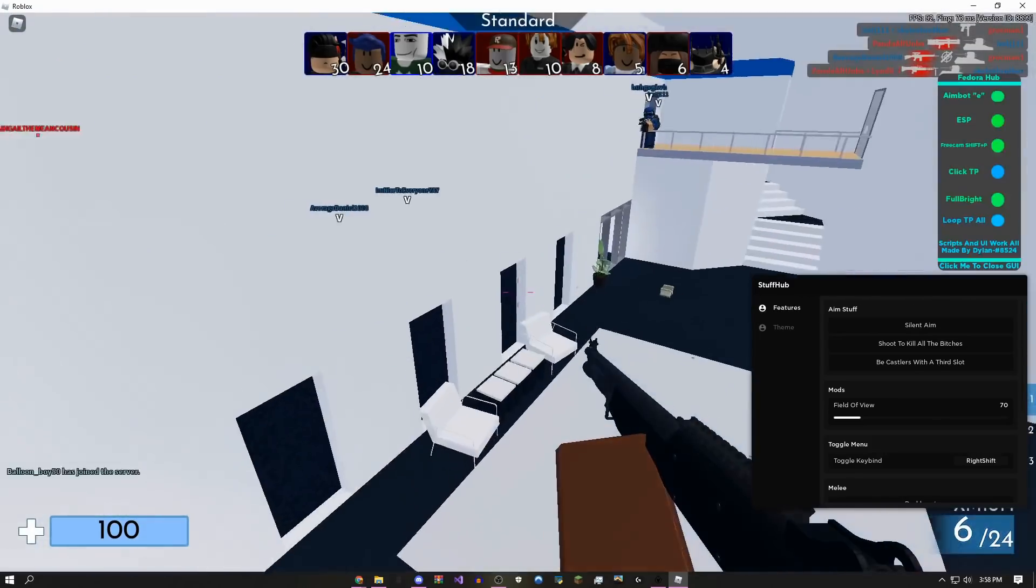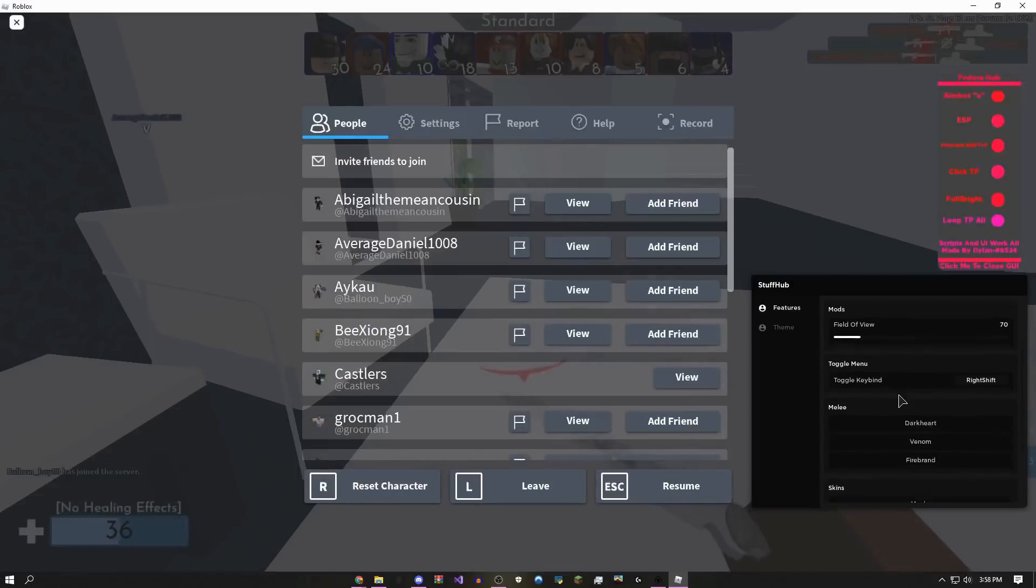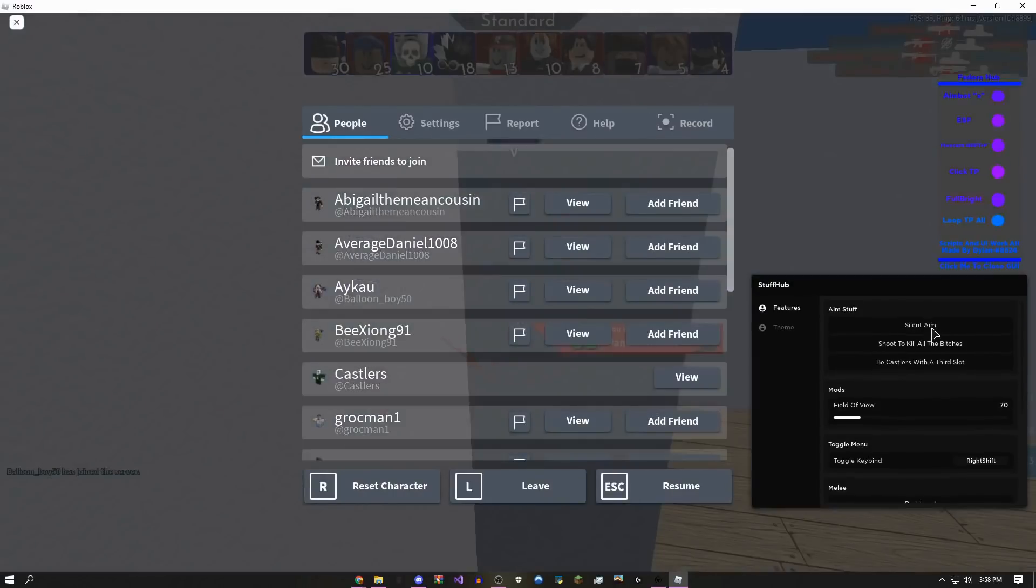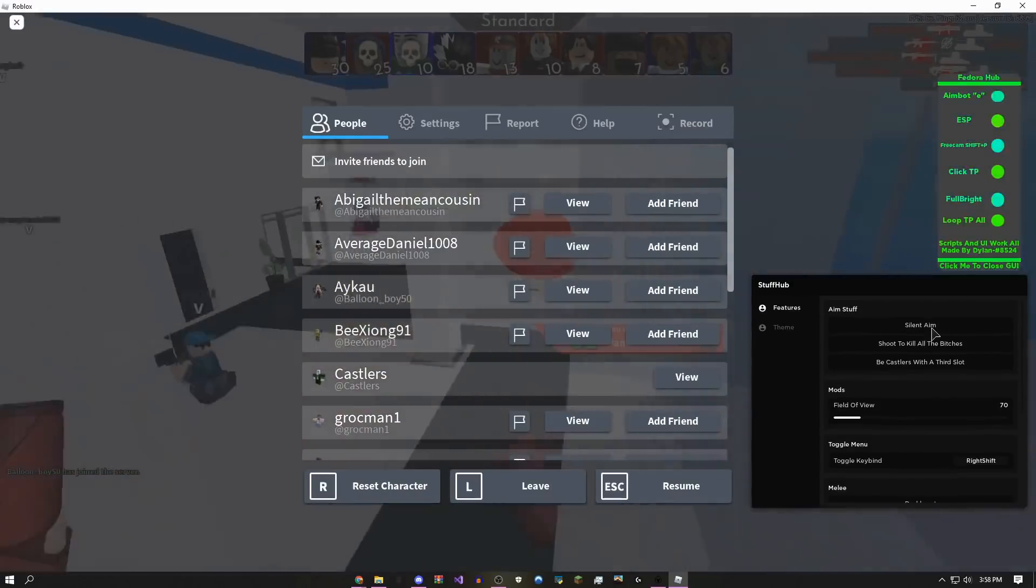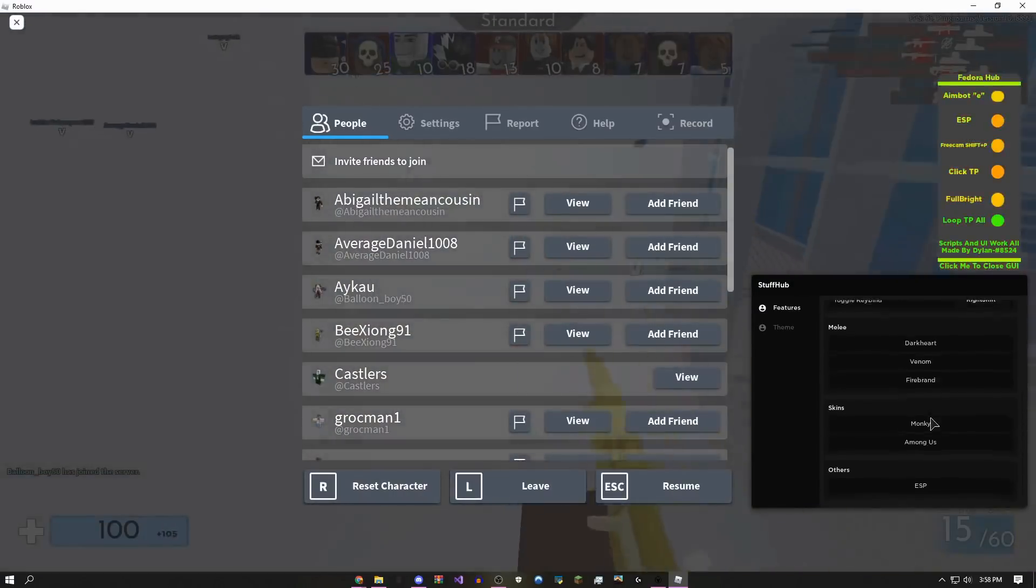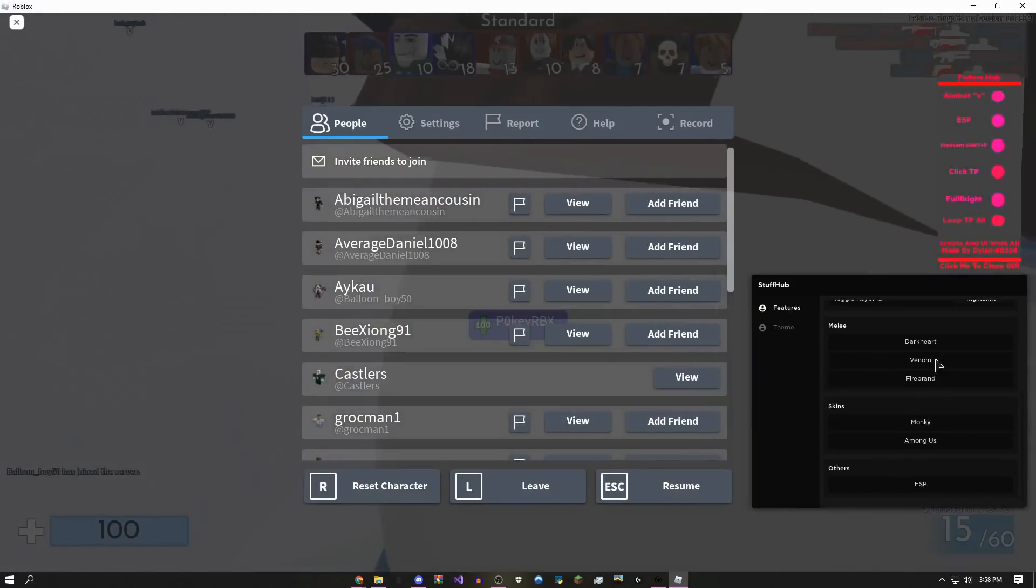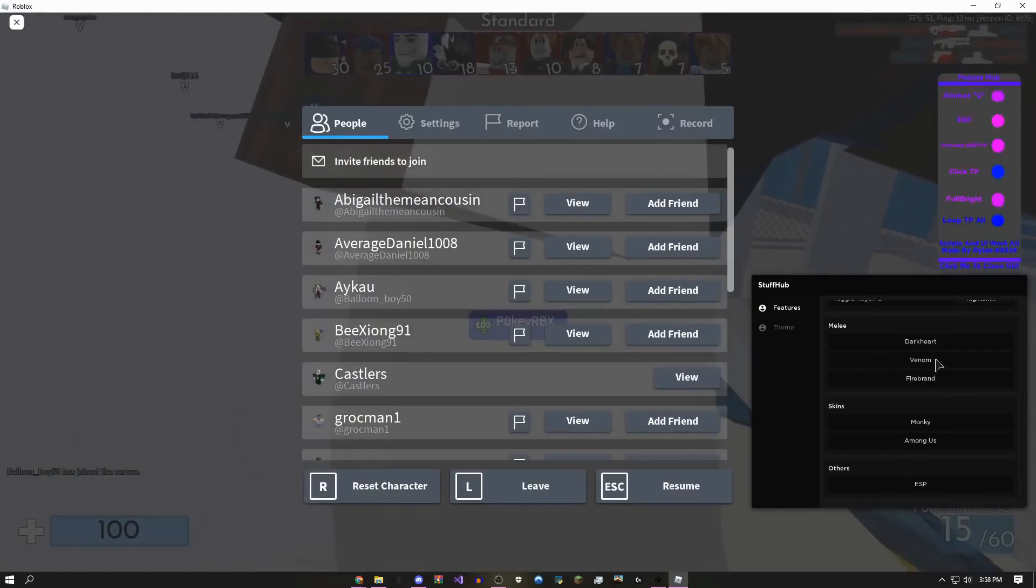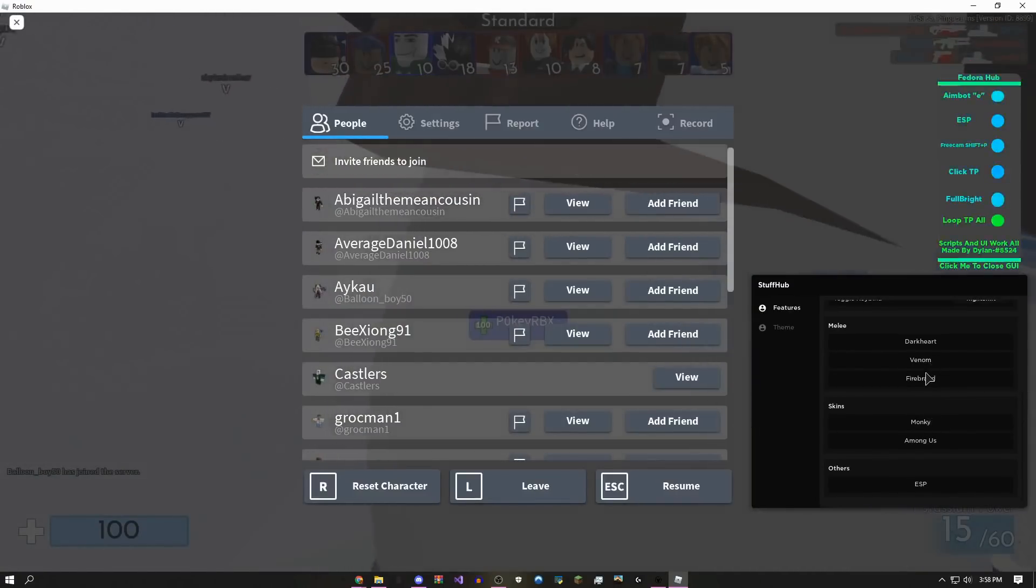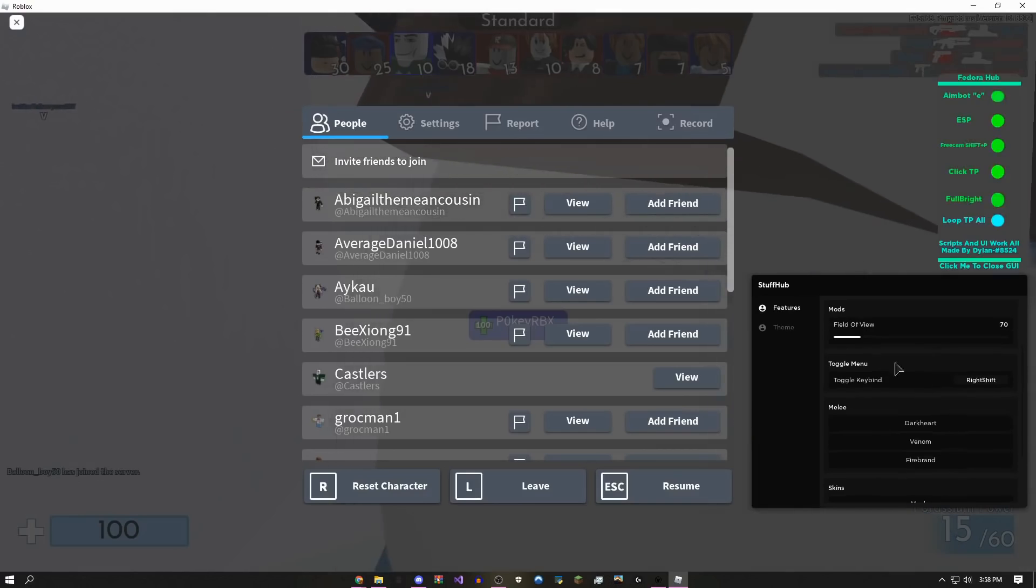On here there's also silent aim, and because I used that free skin thing, it's going to make it break, so I wouldn't recommend using the free skins.